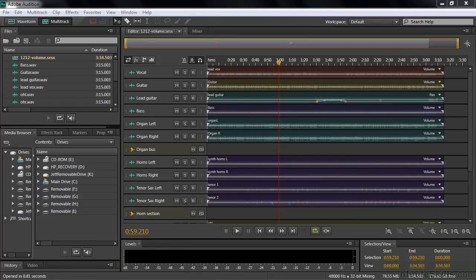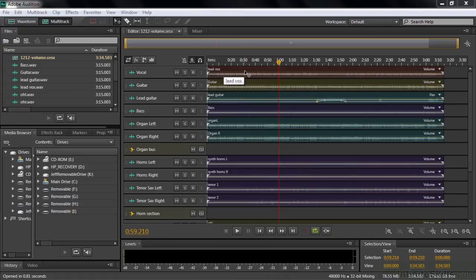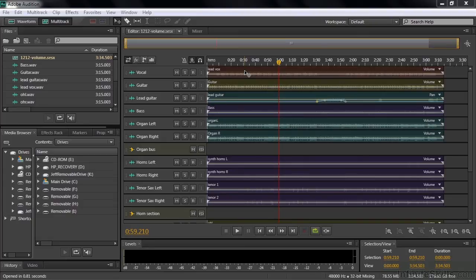In our last episode, we adjusted the placement of these instruments and this vocalist on the stage by manipulating their panning. This time we're going to see if we can get them to play together nicely by adjusting their volume levels.